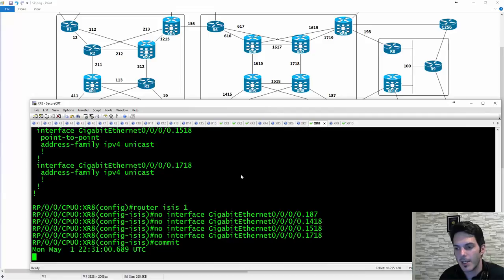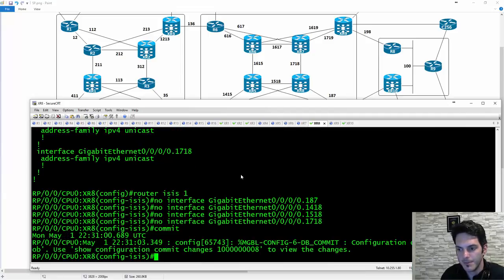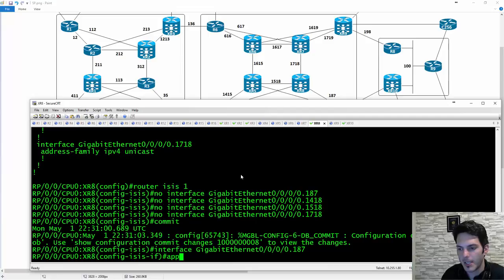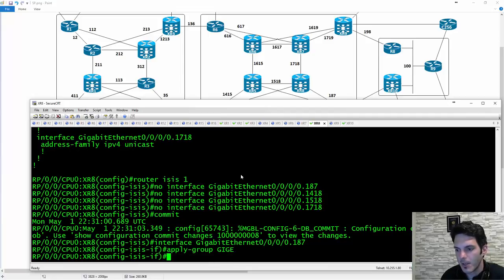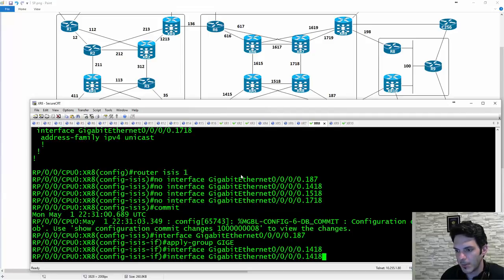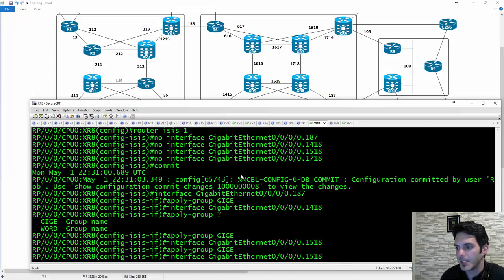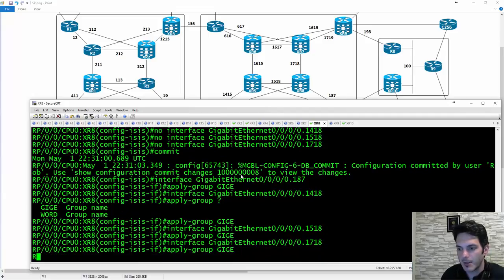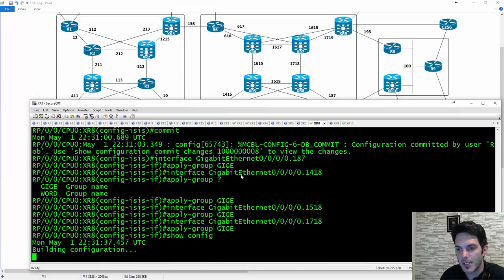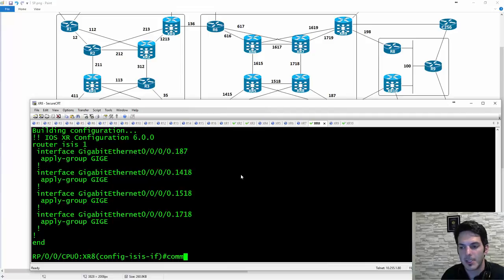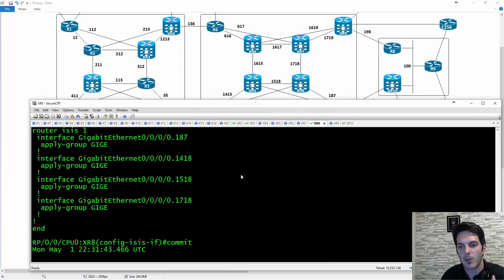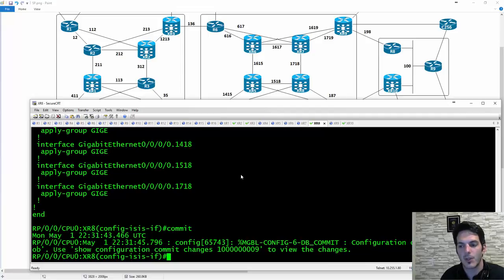I commit the config and type in the same commands again, just like the previous example. Go back to the end of the line and say apply group gigi — then 1418 apply group gigi, then 1718 apply group gigi. A show config shows I've applied that apply group to all the interfaces. I commit the change and they will all inherit the IPv4 and IPv6 unicast address families, as well as network type point-to-point.